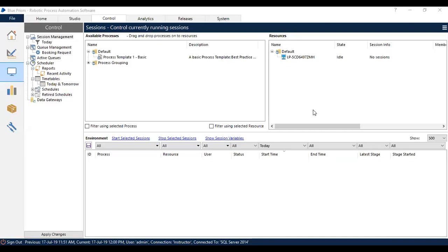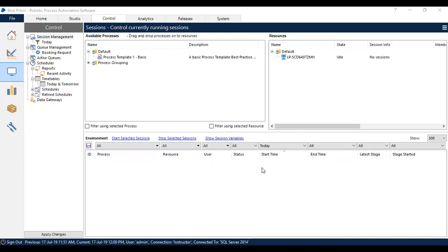Now you can see the available process which is published in the available process section, and the resources which are available in the resource section in the state of Idle, which is ready to run. In the environment section, you will see the status of the process which is connected to the resource.